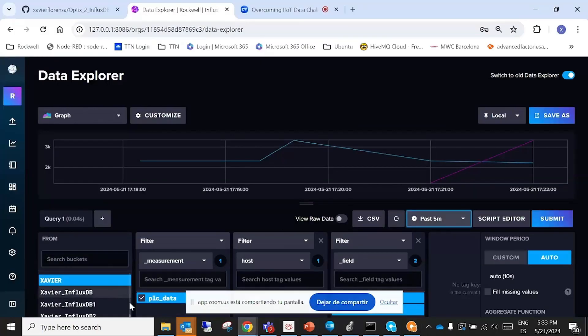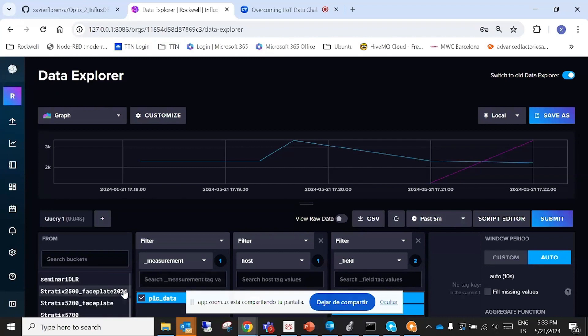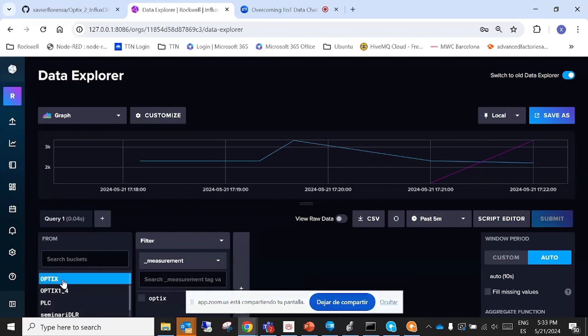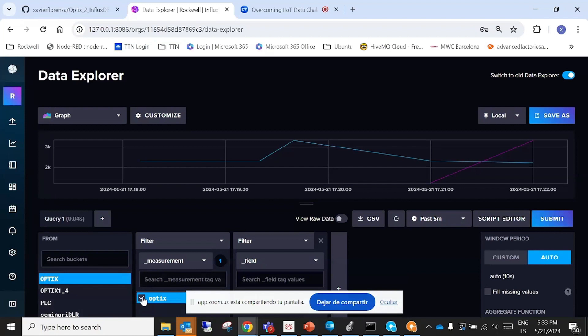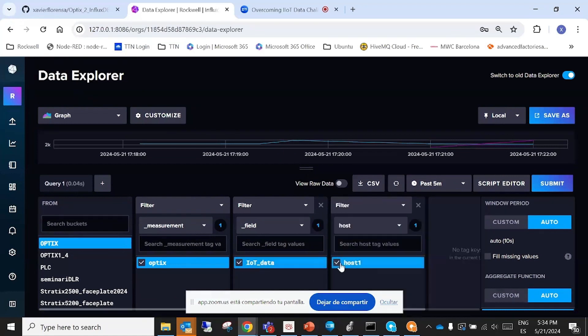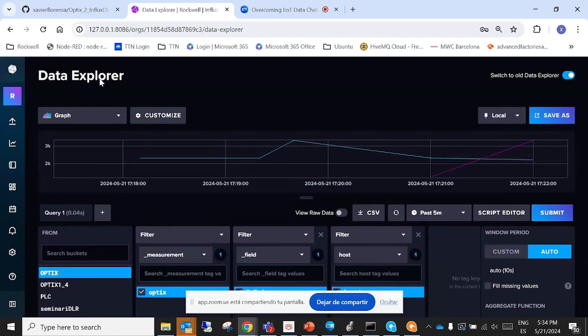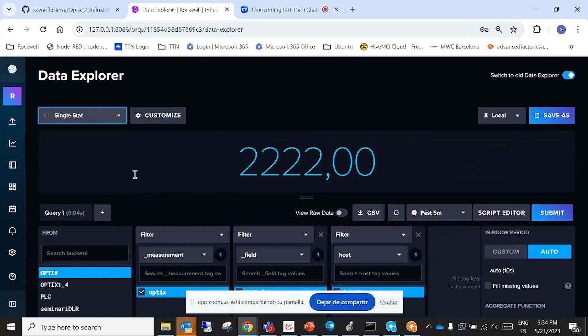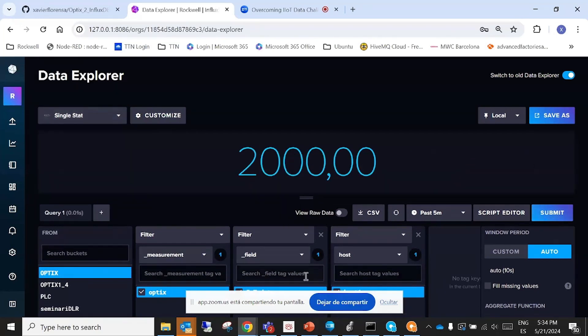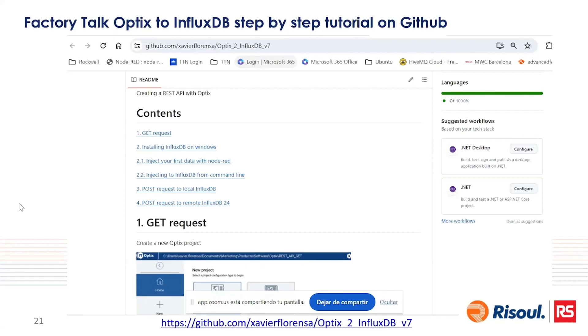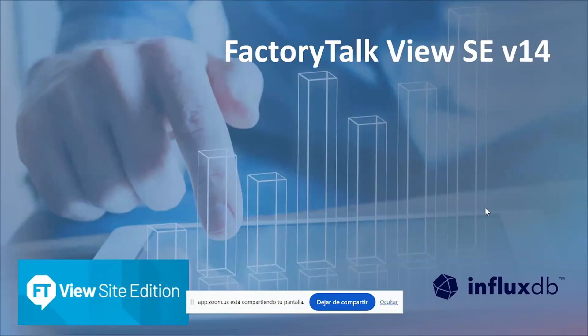Okay, now I go to the database, I move to my bucket called Optix. Here we have the Optix bucket, excuse me, this one. And I submit, but let me change to the single stat and submit. Yeah, we have the number here, 2000. And this is the tutorial you can find in GitHub to make this demo exactly for you.